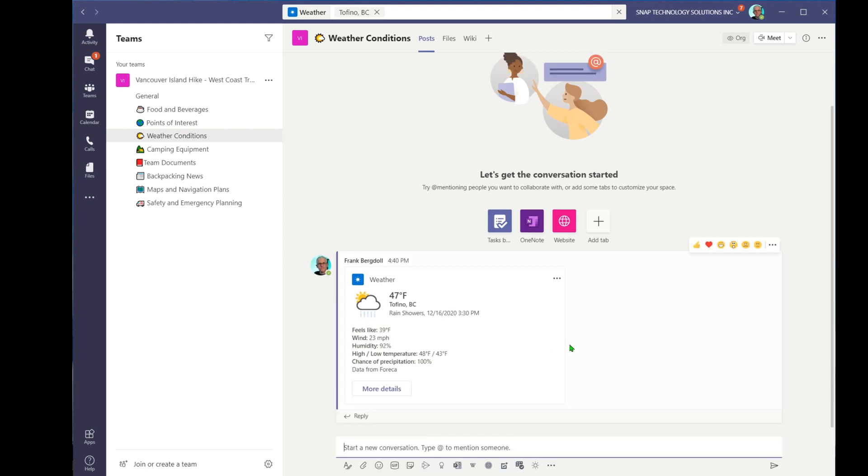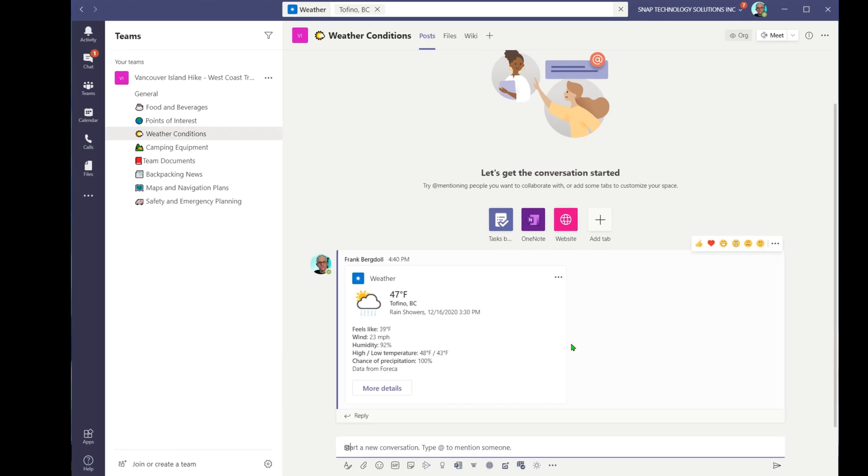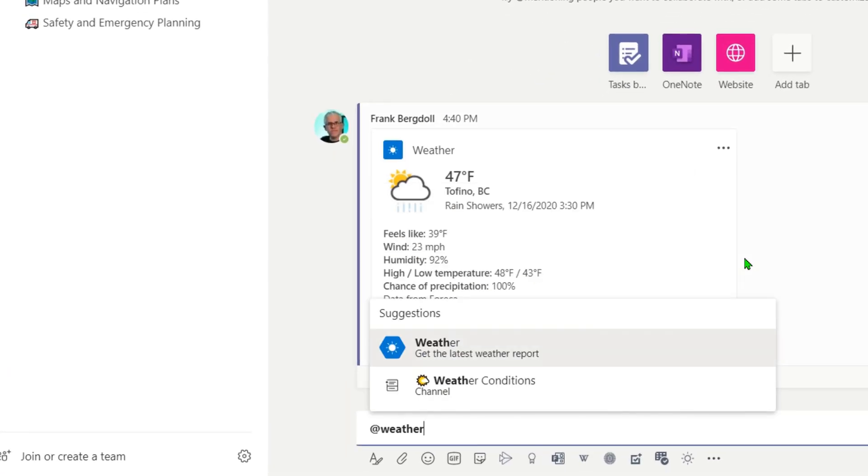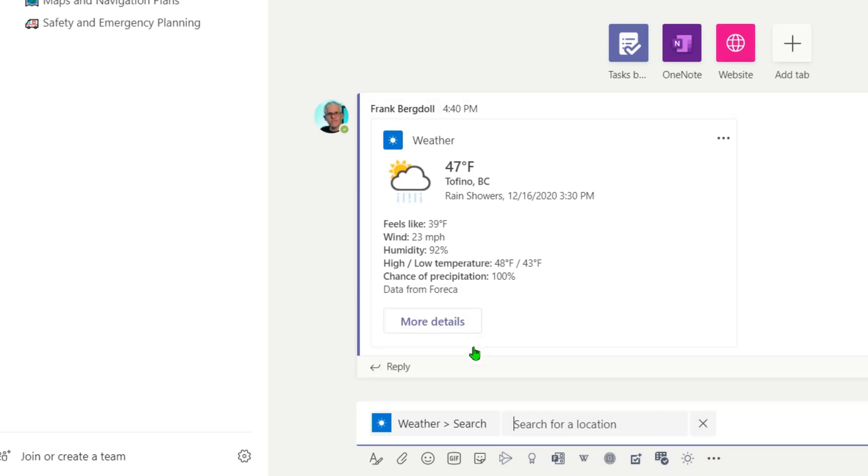So I can put in a new conversation and use @weather. When I do @weather and click on get the latest conditions, I can then search for a location. So I'll say Victoria, BC.